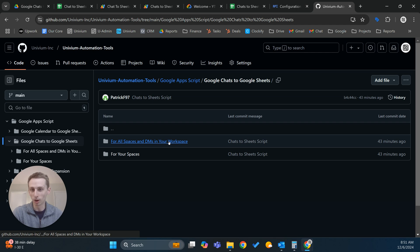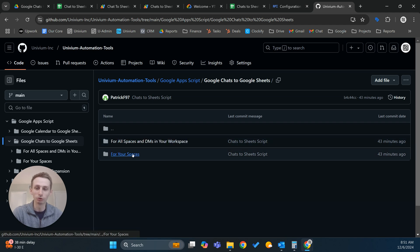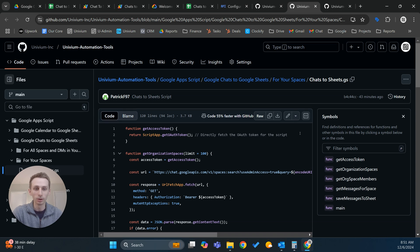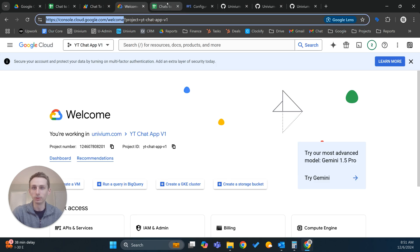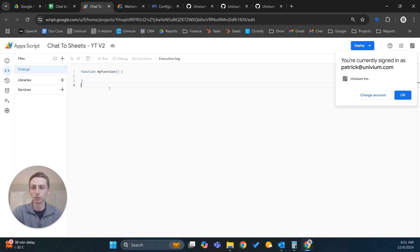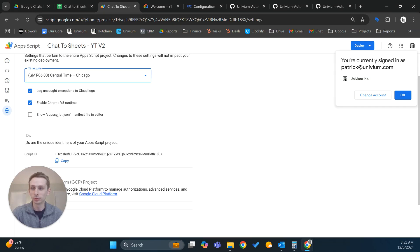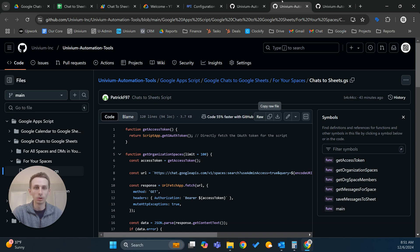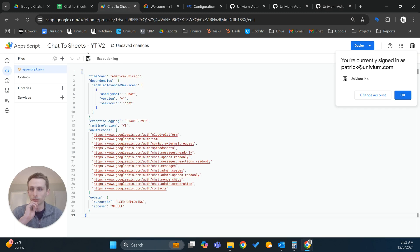You can see this is the one that's a little bit more complex — it'll pull for everyone in your workspace and pull DMs as well as spaces, but it requires a lot more configuration. Today I'm just going to focus on the more simple version. We have the Chats to Sheets and the Apps Script JSON. I'm going to copy that whole thing, close out of the other tabs, and paste it in. Then we need to go to Settings and show the Apps Script JSON file, and copy that — it has all the scopes that you need.